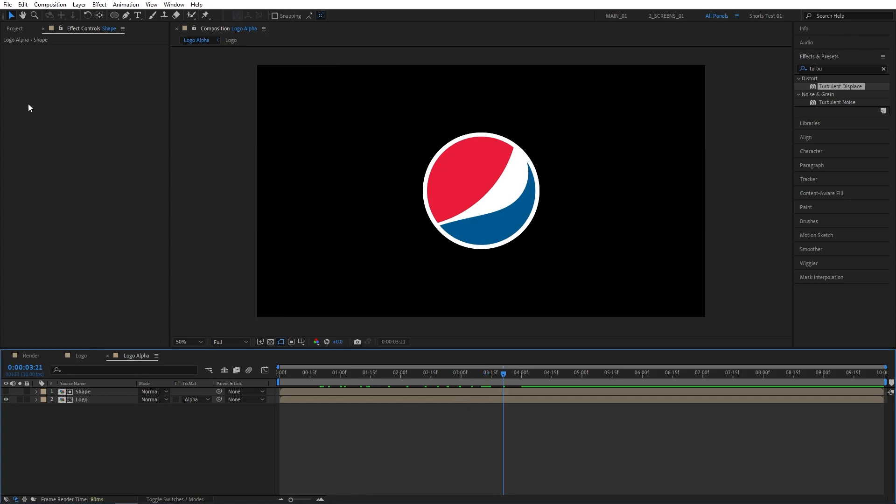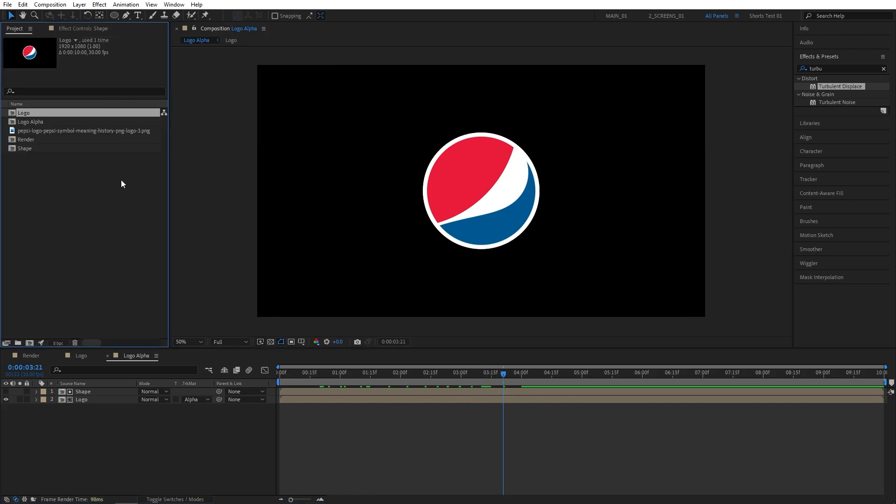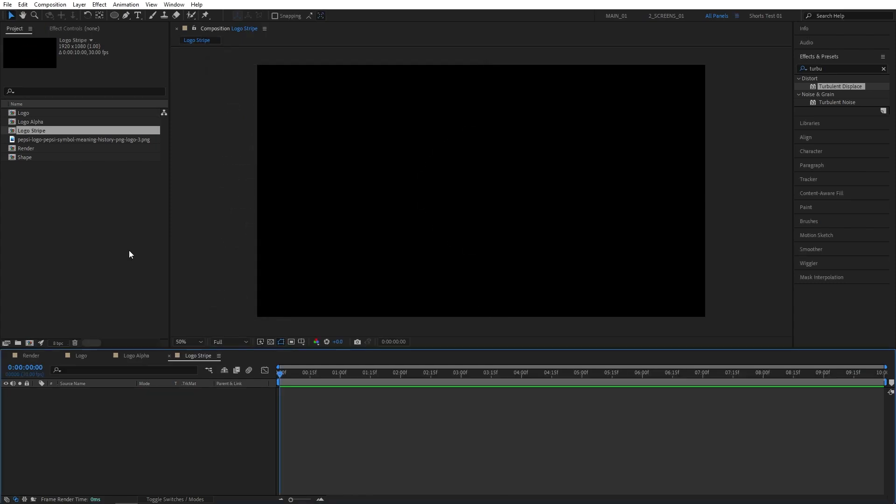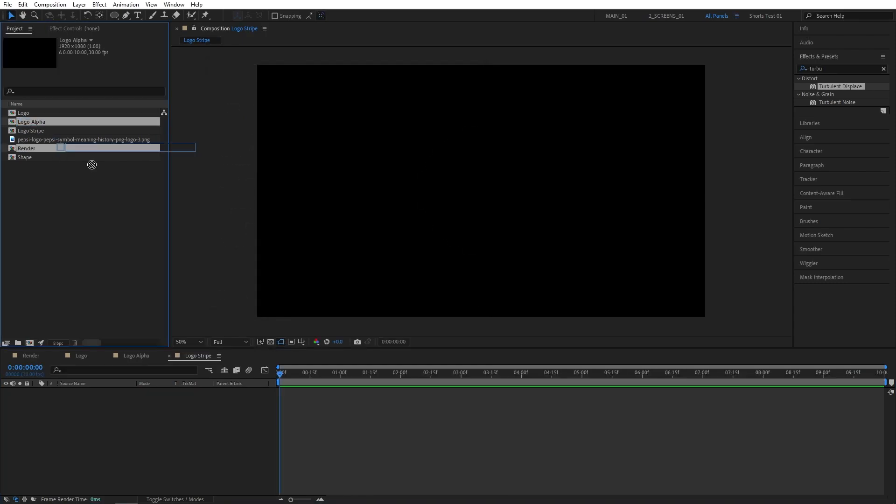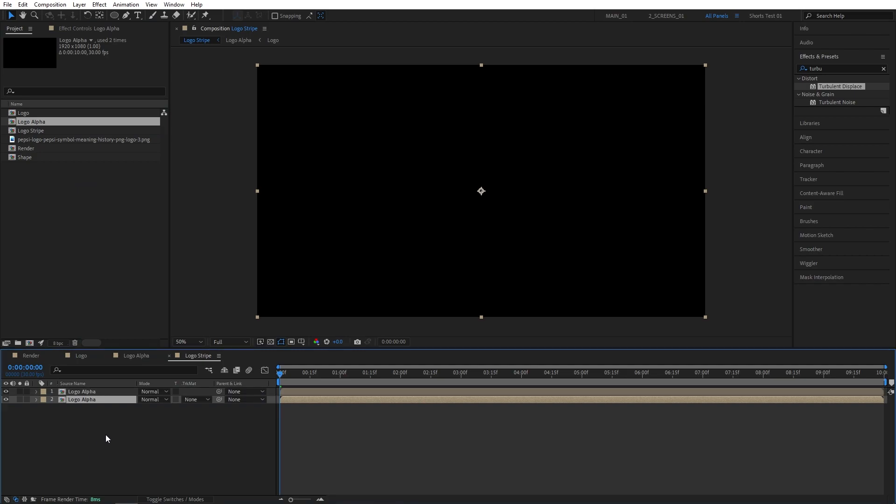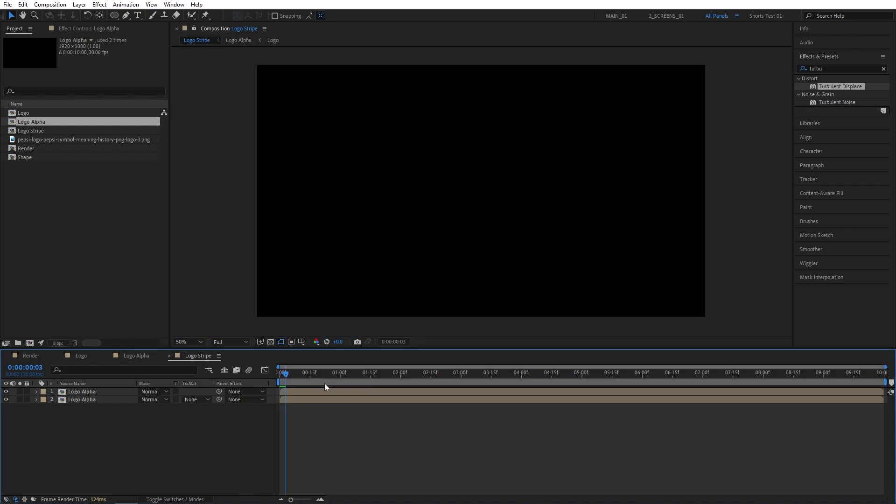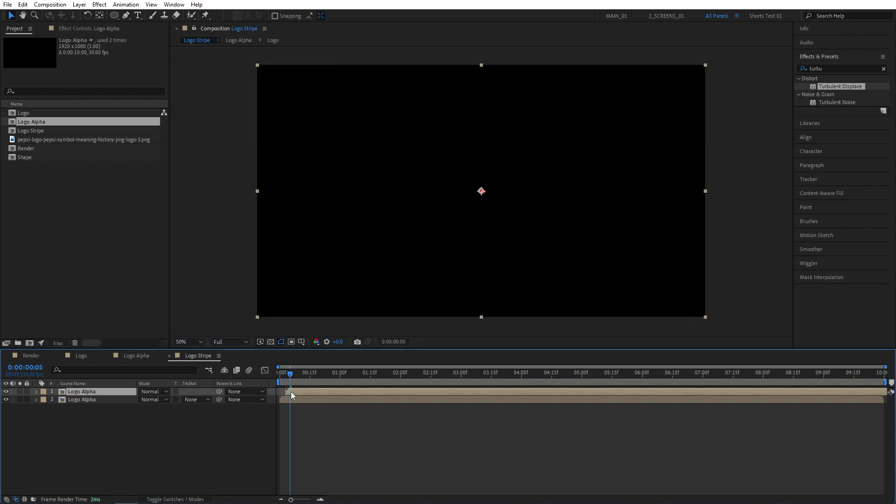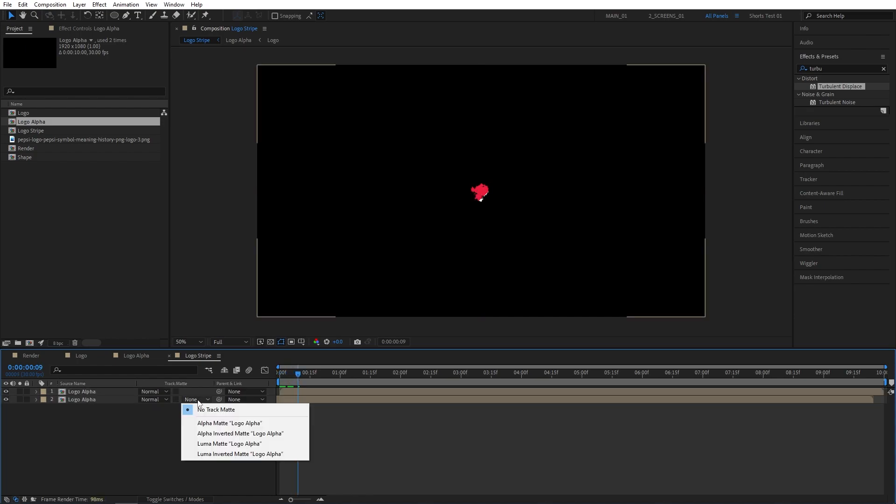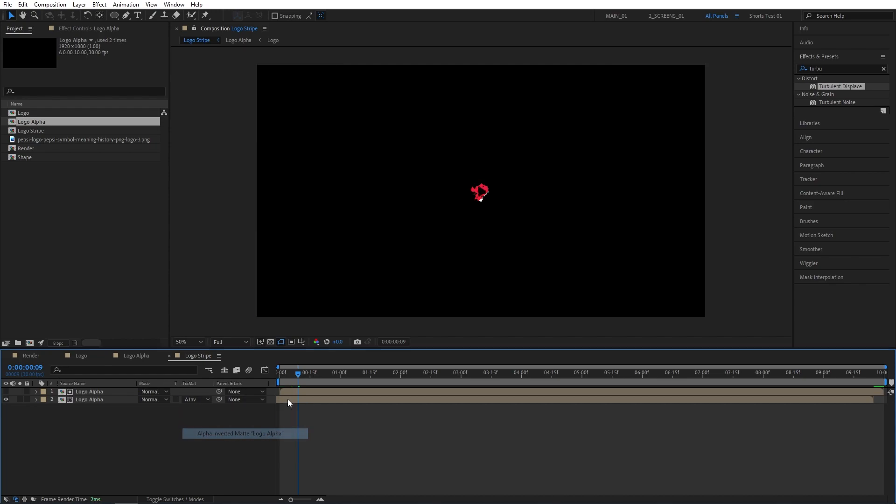Now let's open up the Project panel and create a new composition. I'll name this one Logo Stripe. And drag the Logo Alpha composition here twice. And we need to move the bottom Logo Alpha layer 5 frames back. So I'm going to move 5 frames forward from the beginning. Then move the top Logo Alpha layer to that point. Select both and move them backward. And then simply set the bottom layers Track Matte to Alpha Inverted Matte. And this will give us this kind of expanding stripe.